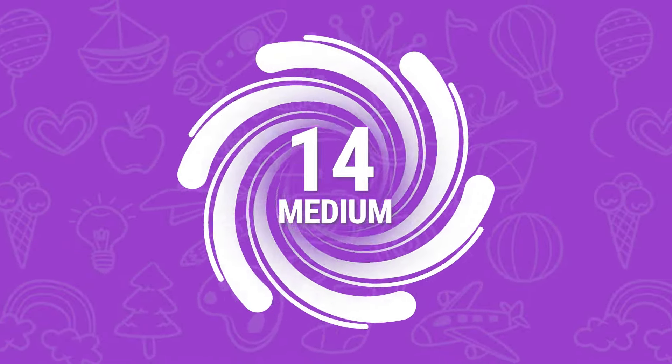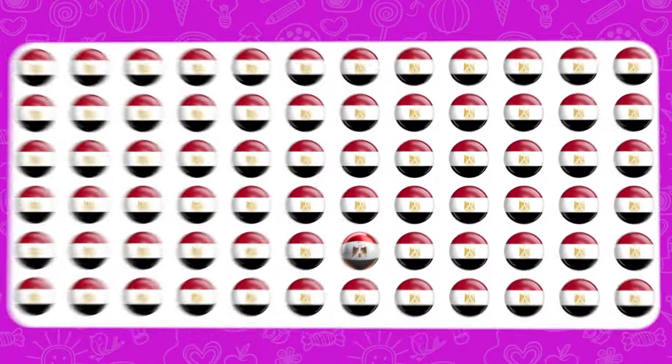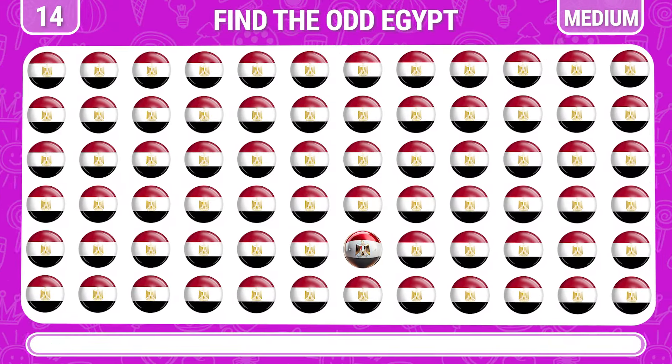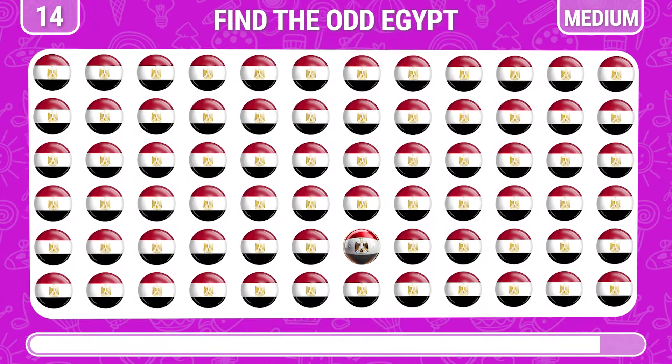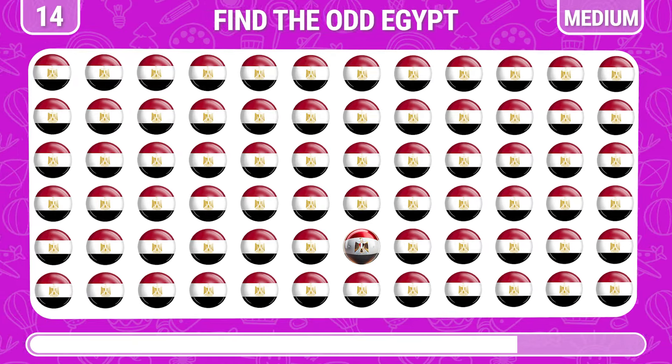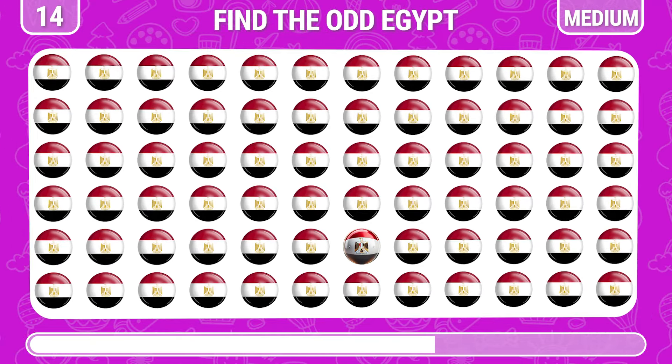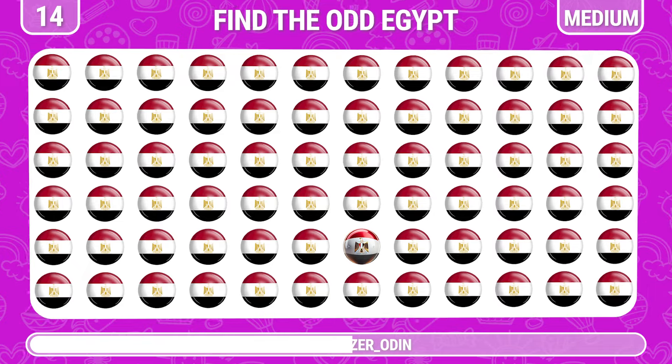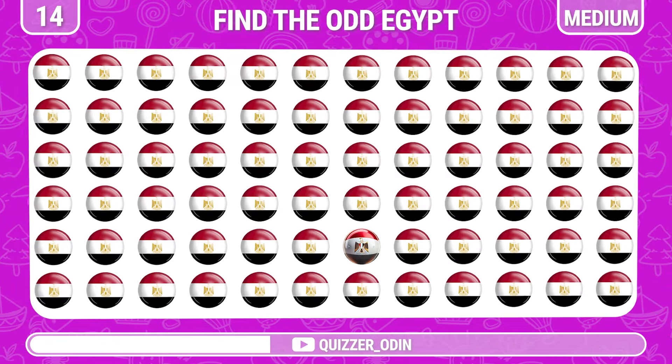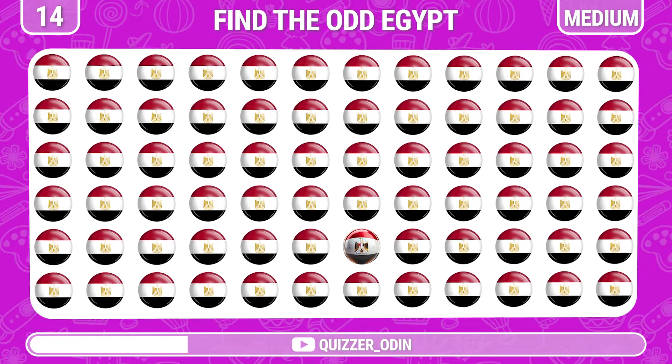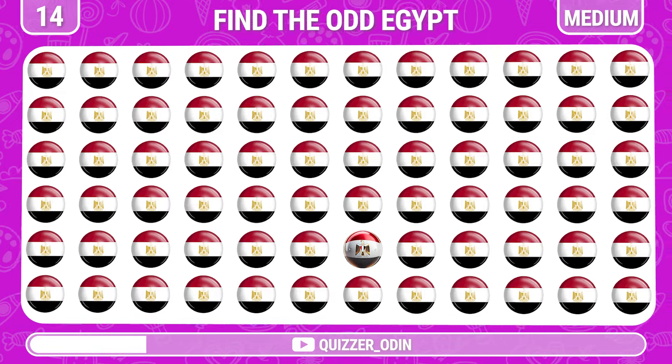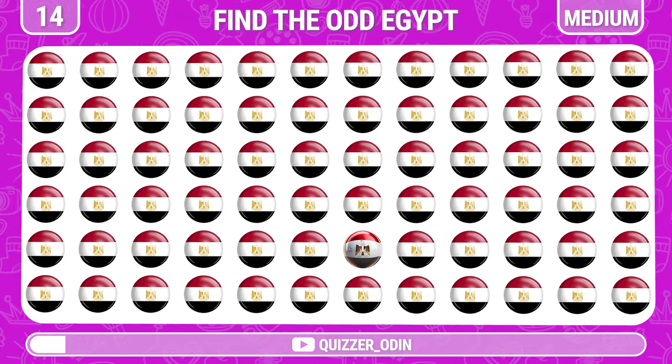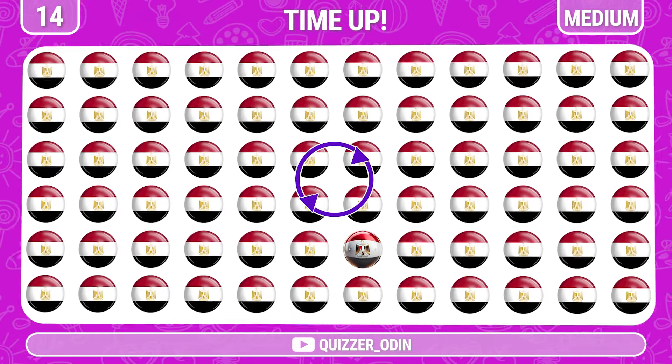Round 14. This time we come to Egypt. It's here, easy.